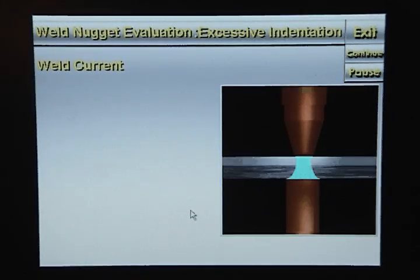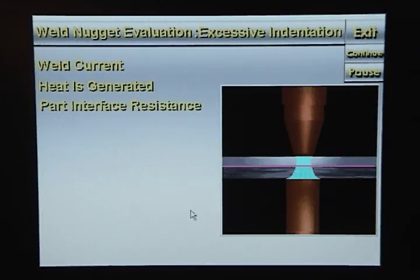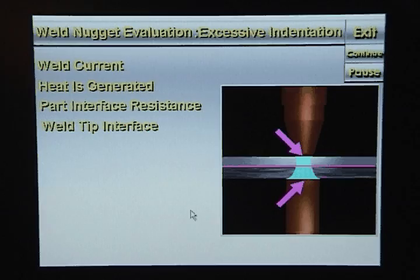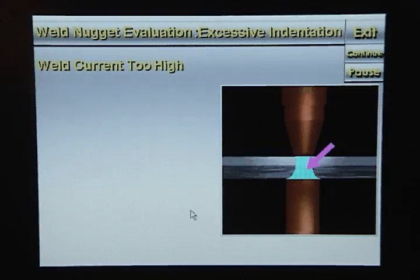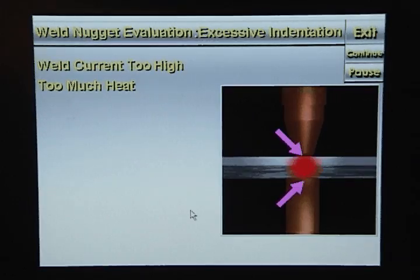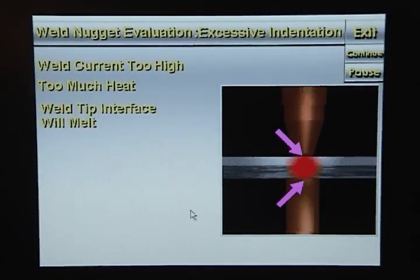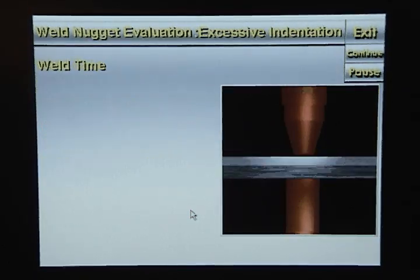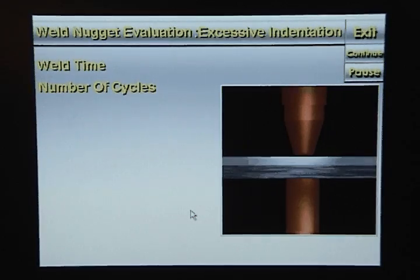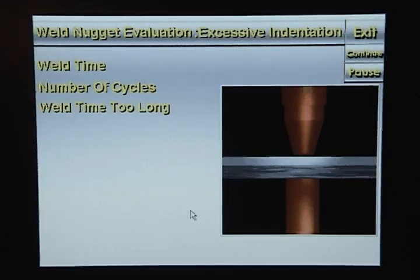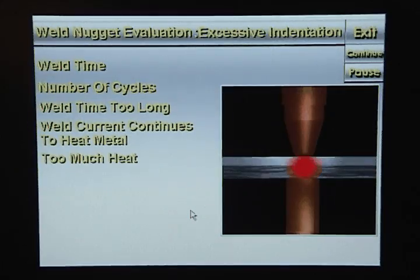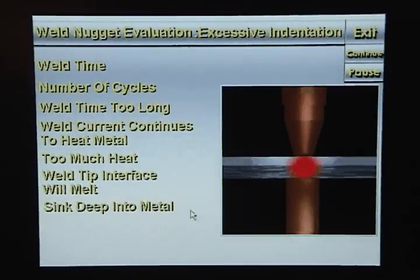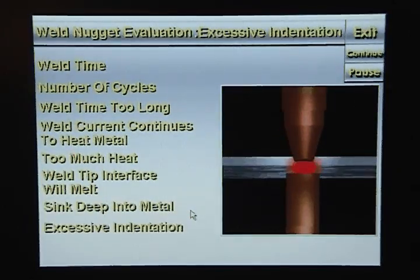Weld current is used to generate heat. When weld current flows through the metal stack-up, heat is generated by the part interface resistance and the weld tip interface resistance. If the weld current is too high, too much heat will be generated at the weld tip interface. Similarly, if the weld time is too long, the weld current continues to heat up the metal and too much heat will be generated at the weld tip interface, causing it to melt and the weld tips to sink deep into the metal, creating excessive indentation.